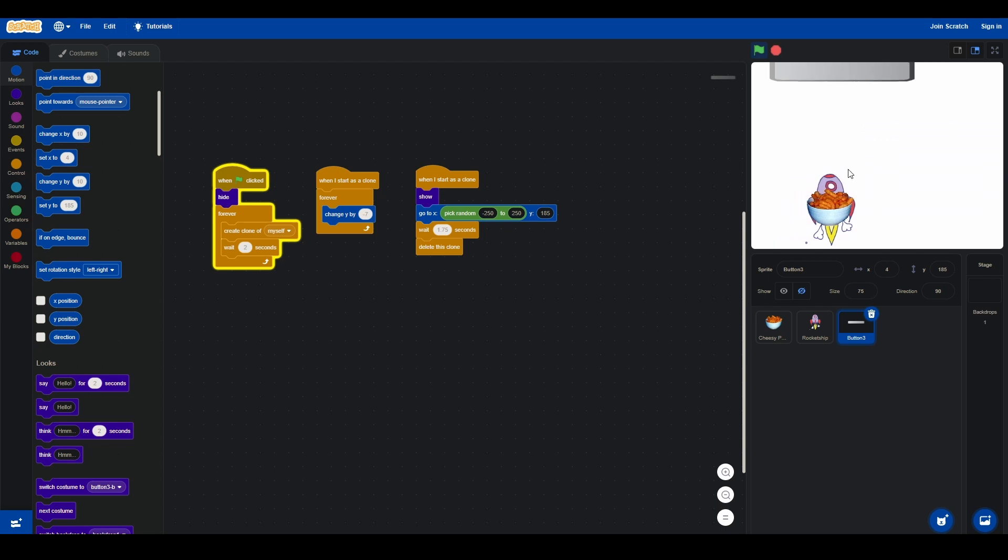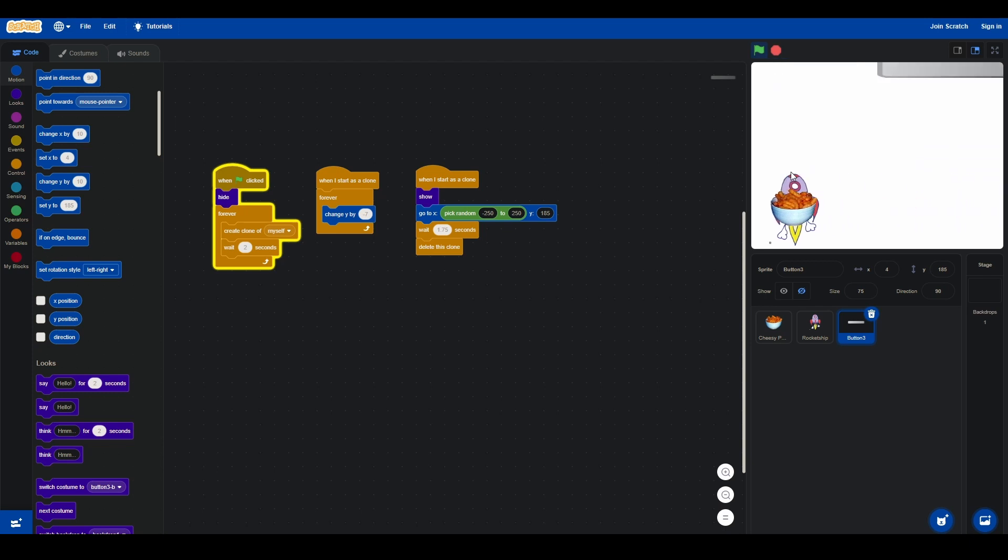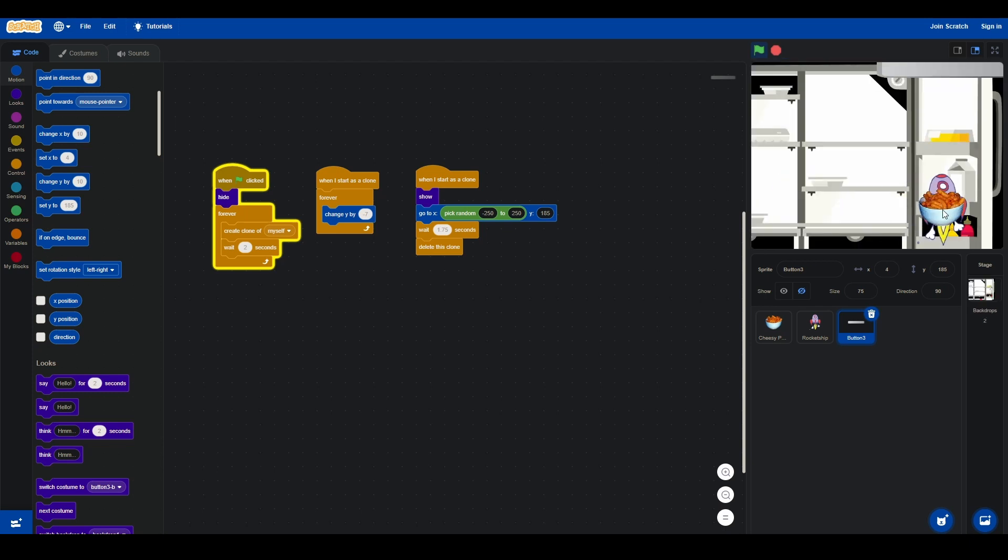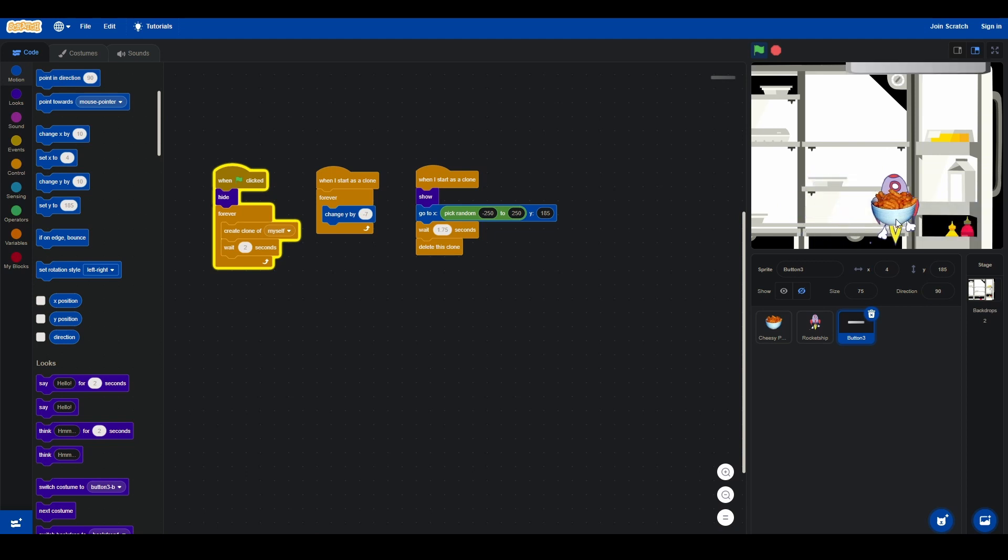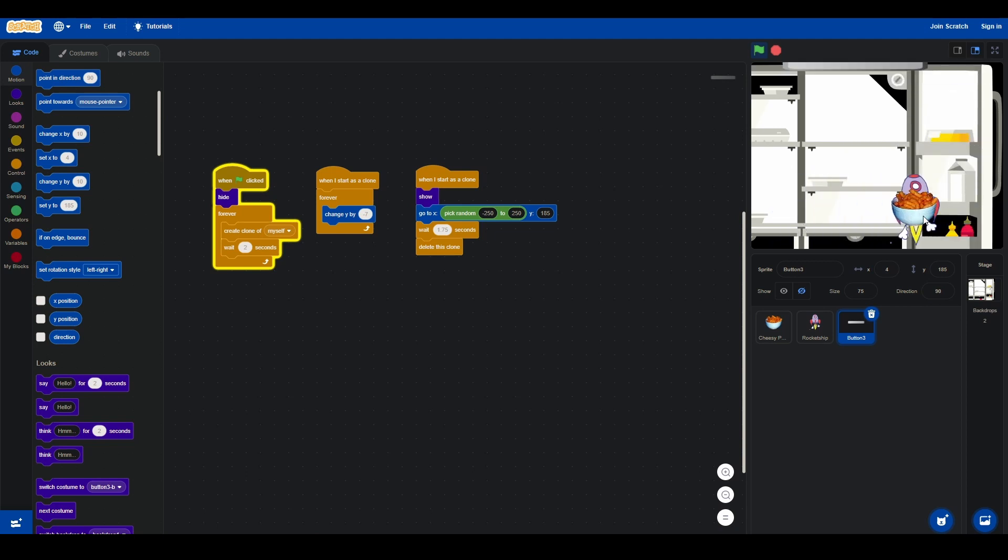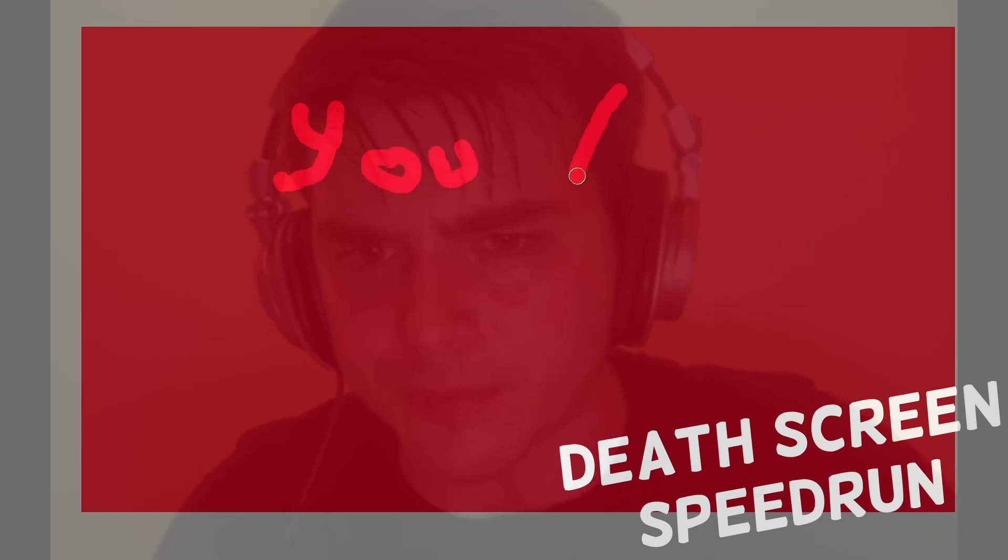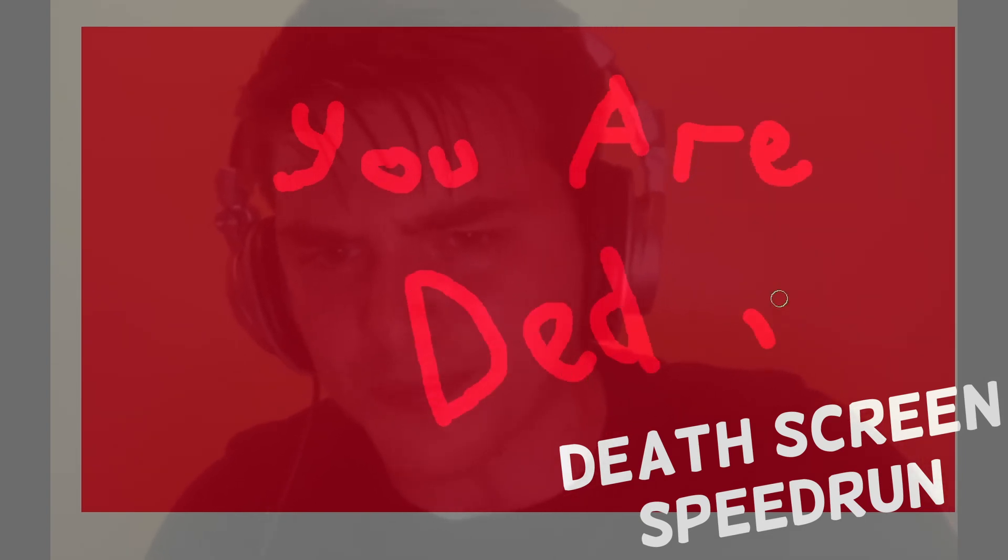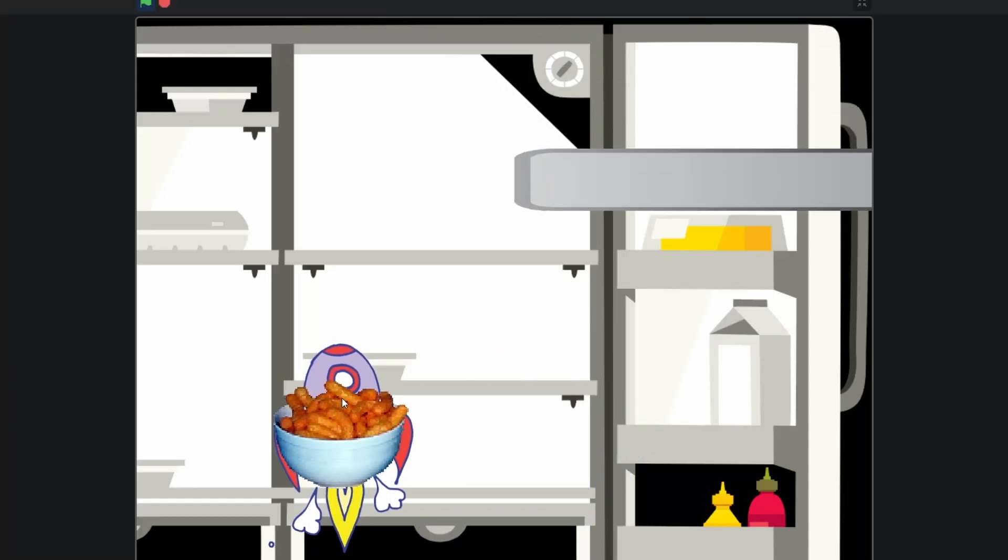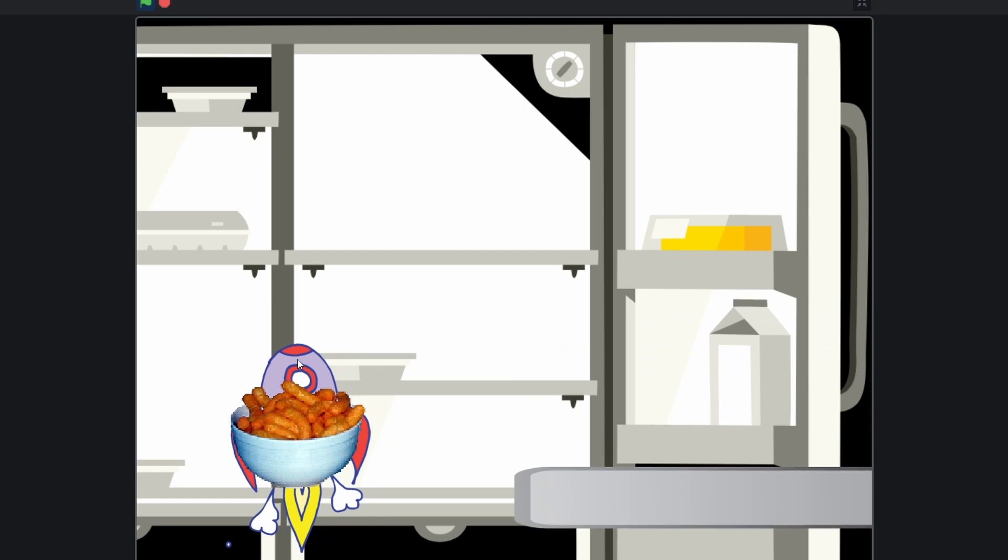Now for the background, and fortunately Scratch has a background library as well. But there is no supermarket background, so I added the most similar one - it was a fridge. There's still no code that kills the player, and to kill the player at least I need to find the trigger event. But first, now if the player hits, there's a death screen.